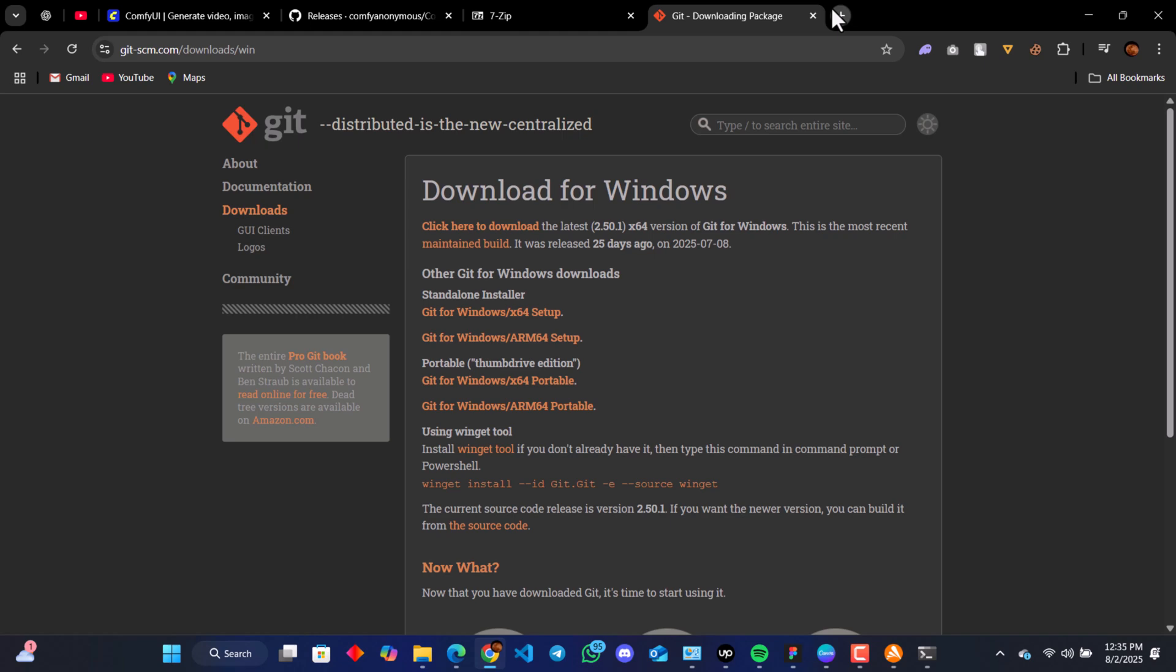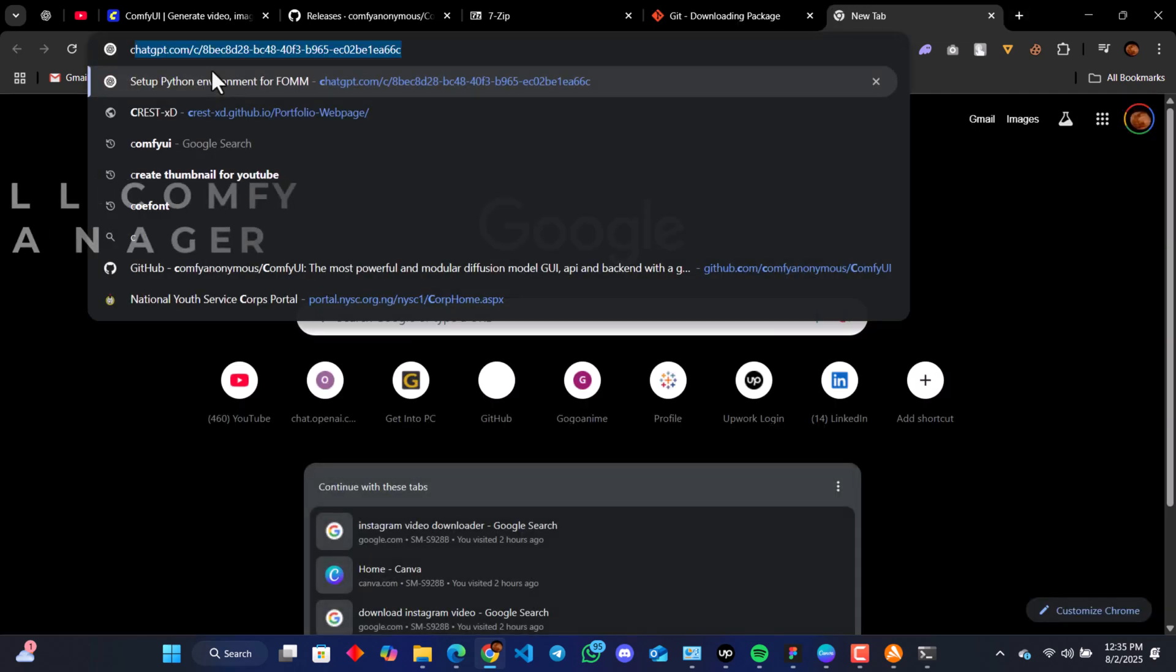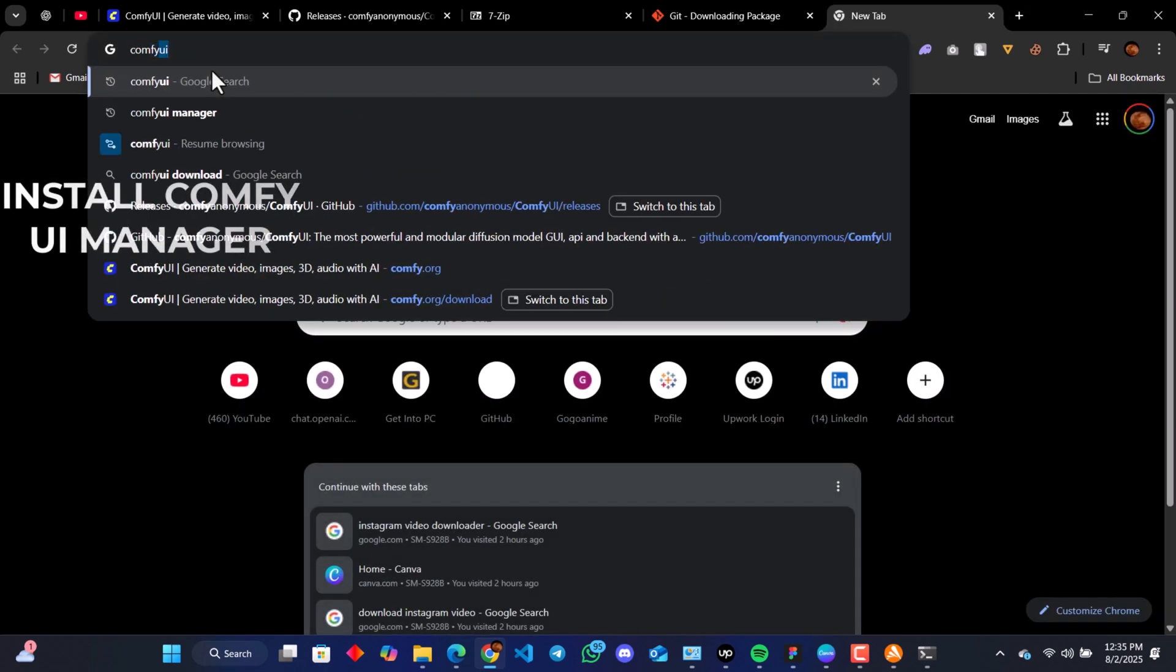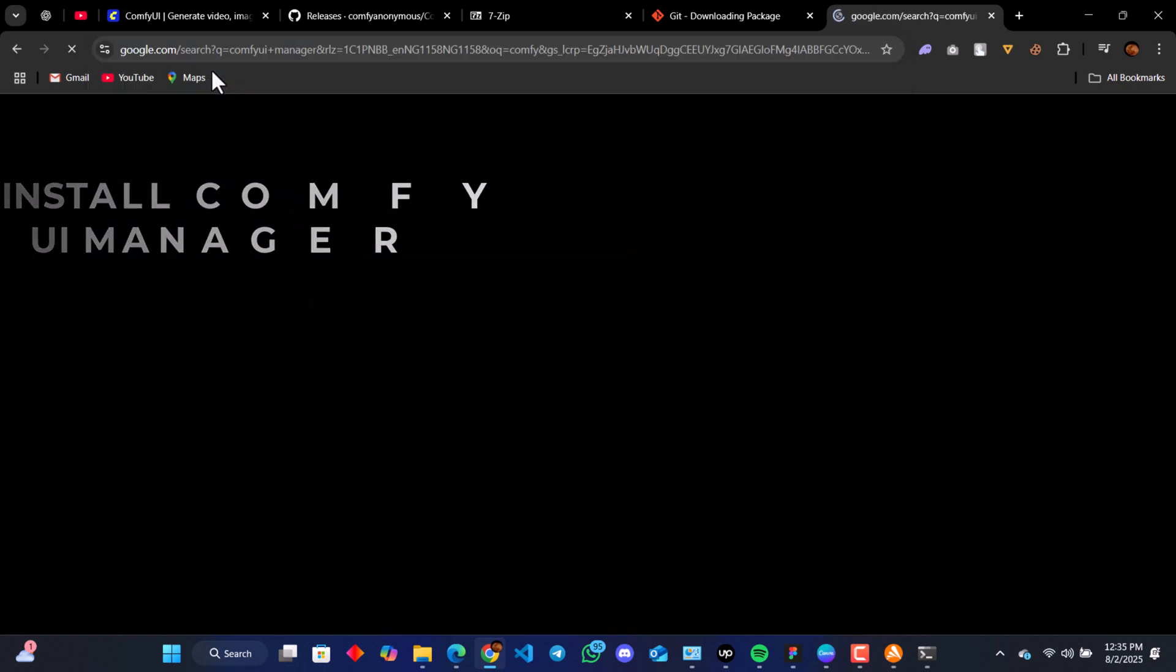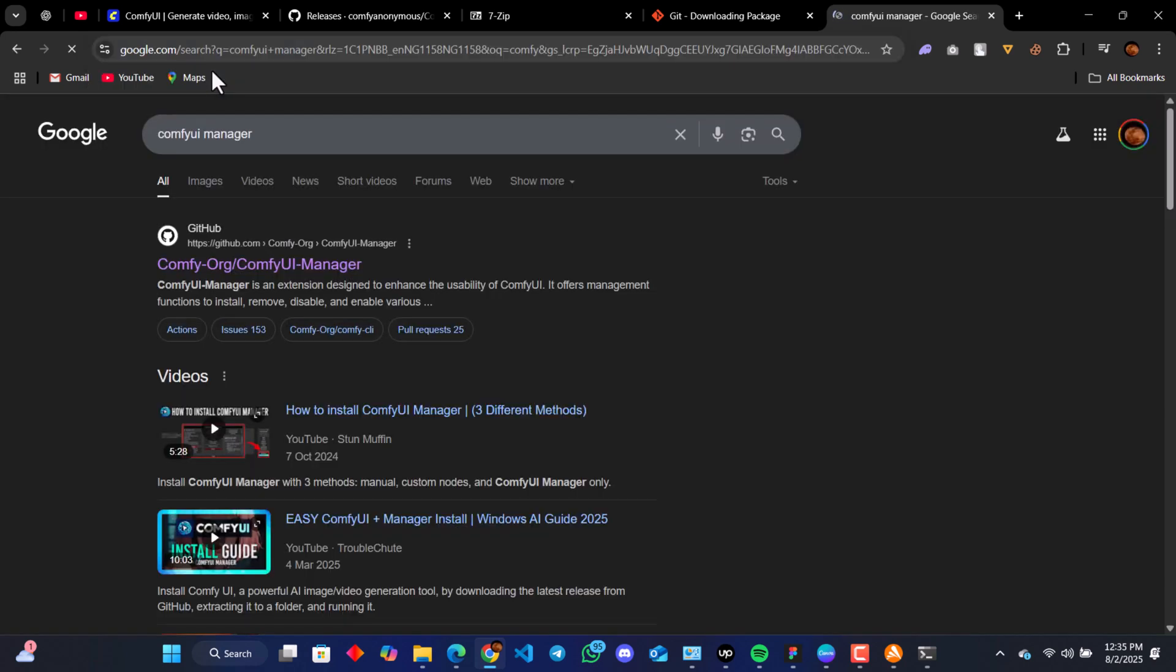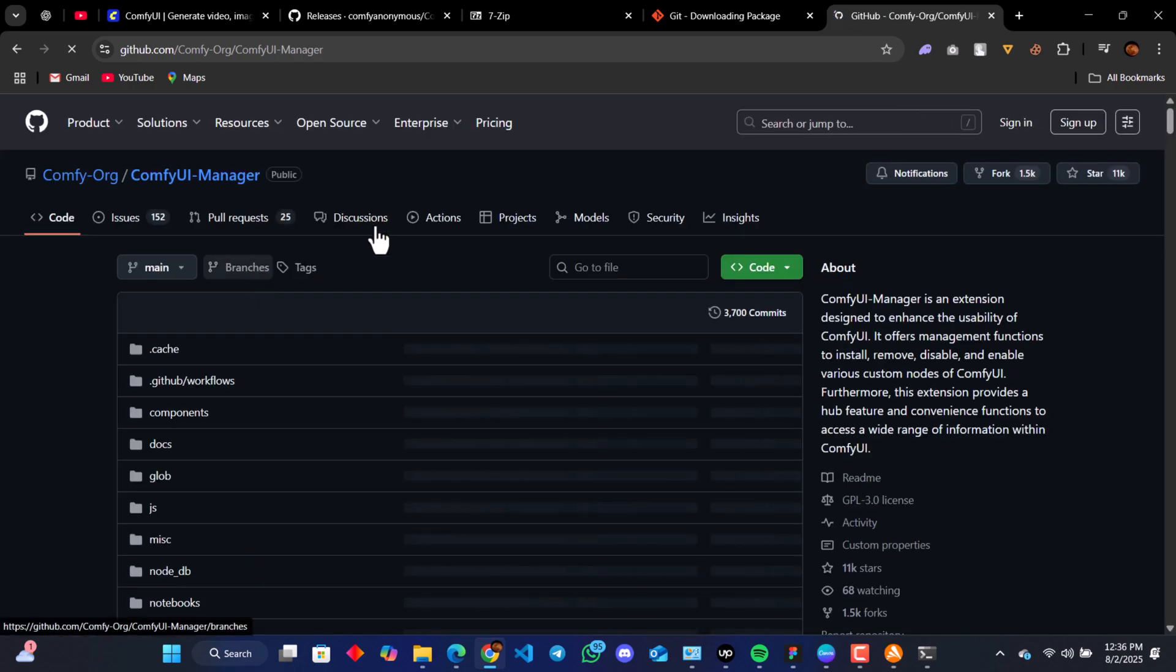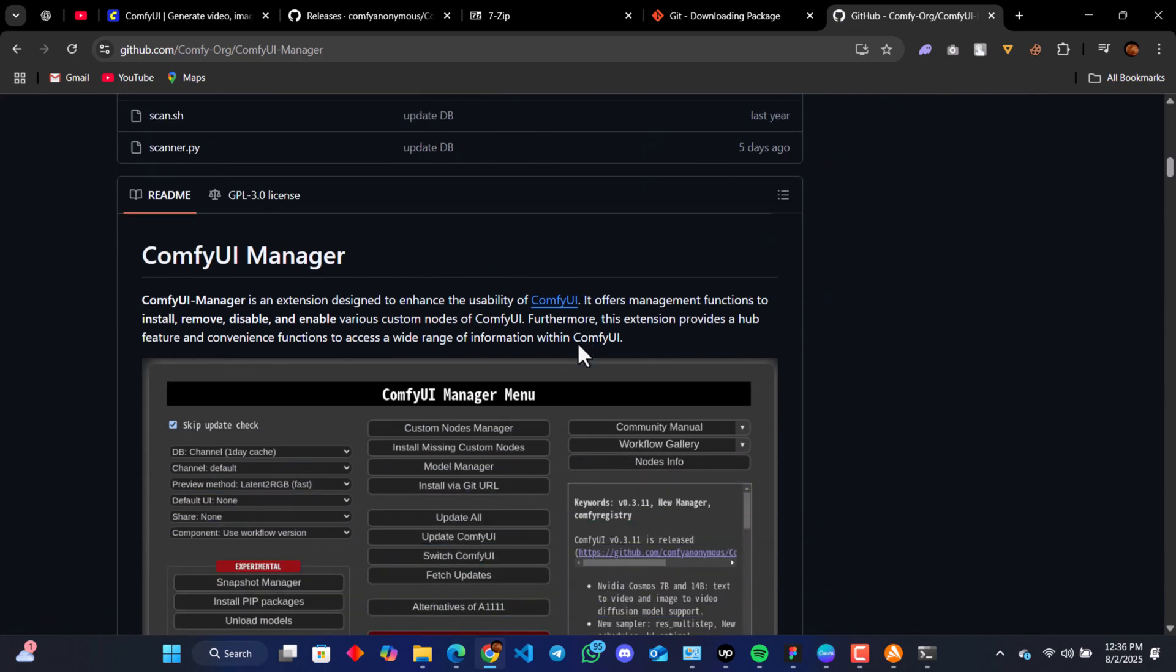In order for us to do that, we search ComfyUI Manager on our browser. It's going to take us to the GitHub page. Scroll down.